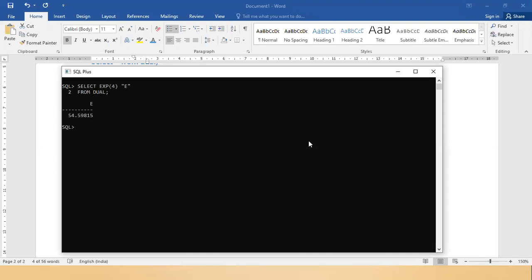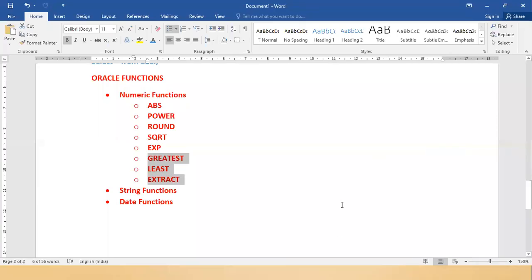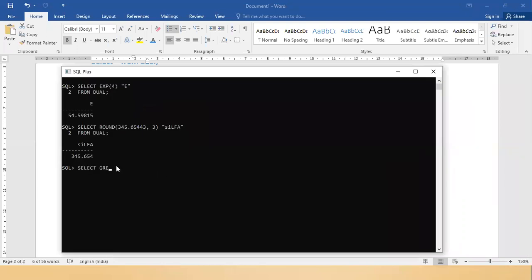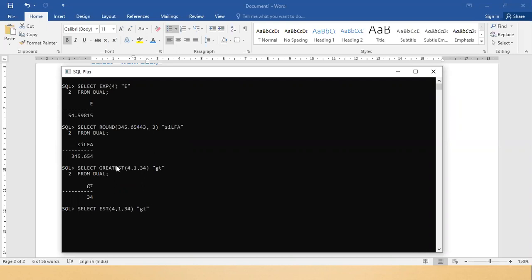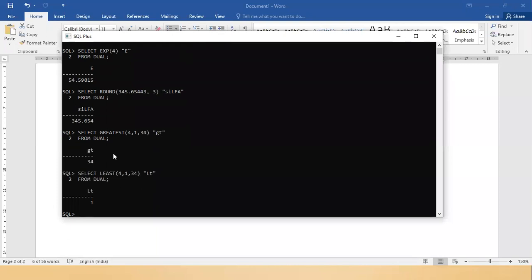The next functions are GREATEST and LEAST. For GREATEST: 'SELECT GREATEST(4, 1, 34) "gt" FROM dual' — it returns the greatest out of the given numbers. Similarly for LEAST: 'SELECT LEAST(4, 1, 34) "lt" FROM dual' — it returns the least value, which is 1.